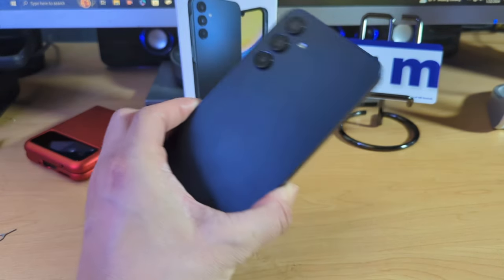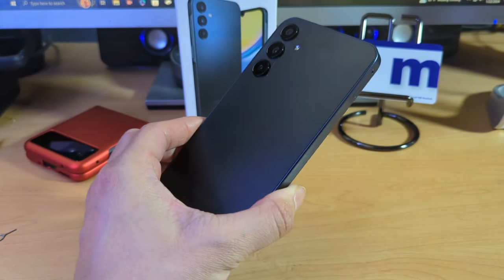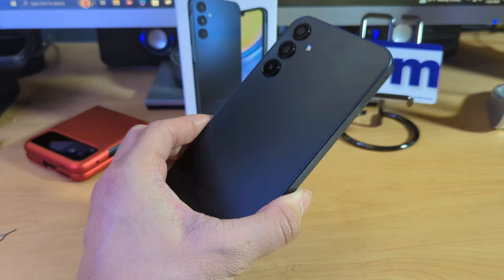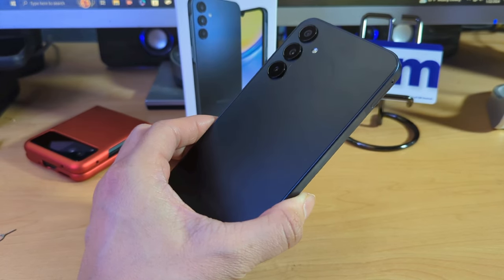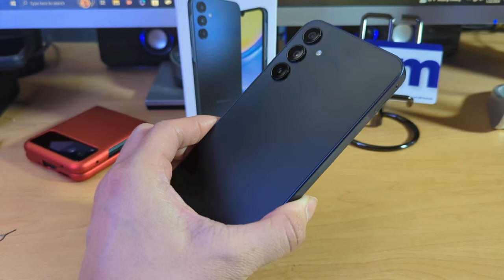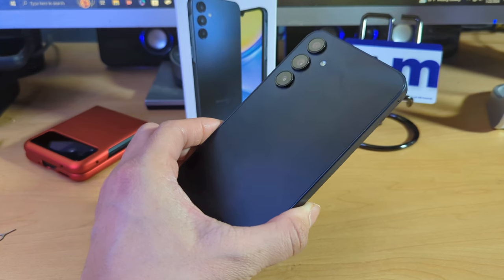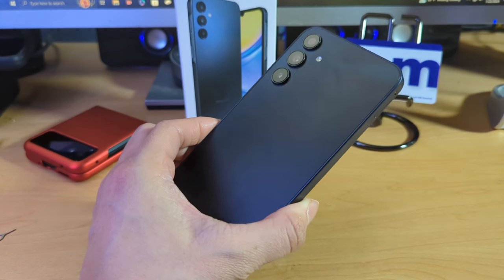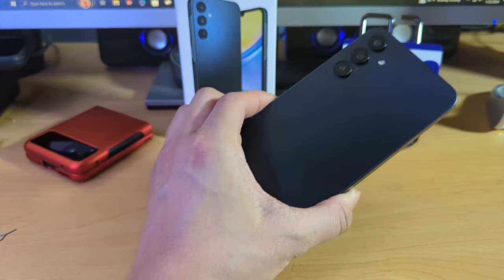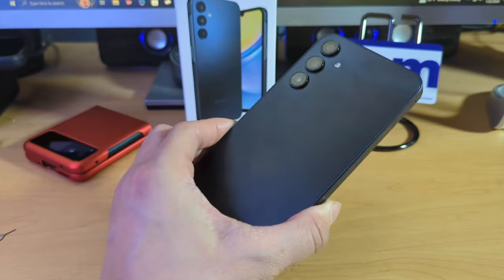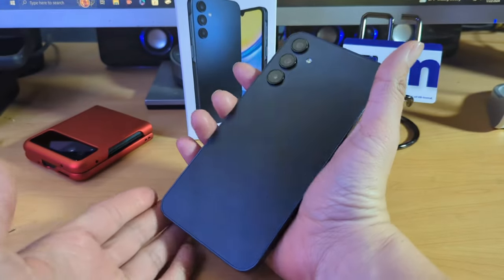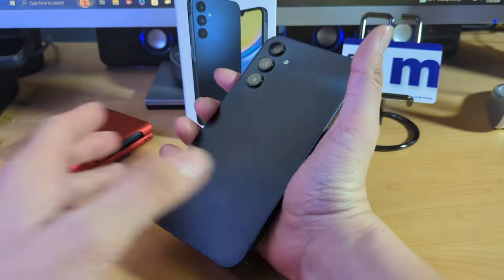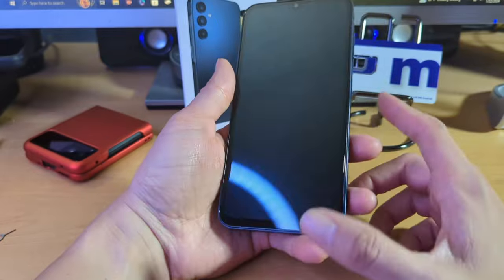Let me know what you guys think. Should I do more Samsung devices? Should I do more Samsung devices, right?